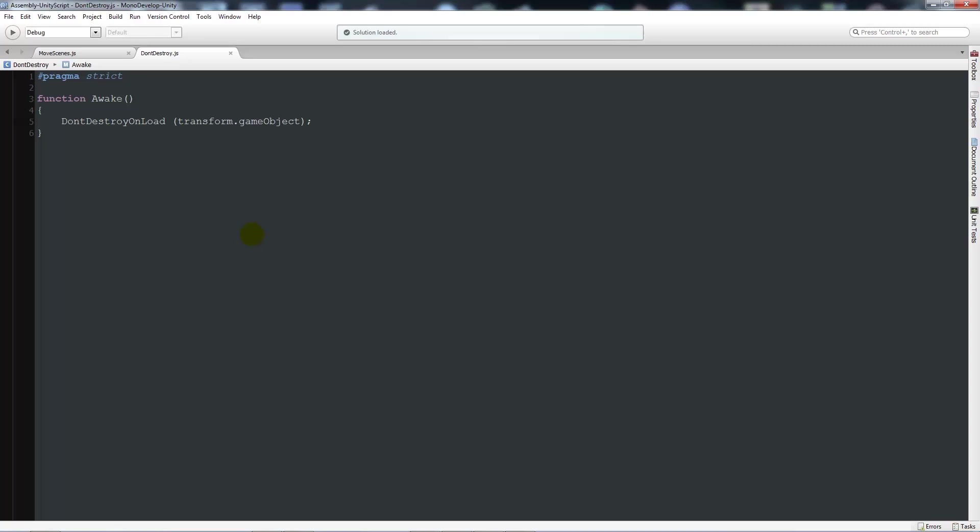And we'll close it up and put a semicolon and then we can save that out. So essentially that is all we need to write and it just means that when we load another scene don't destroy the game object with its position. And say you've got children or many different objects within one object, it'll keep all those together.